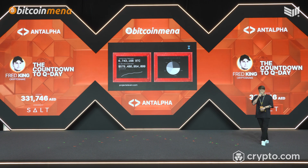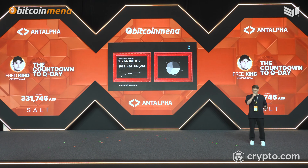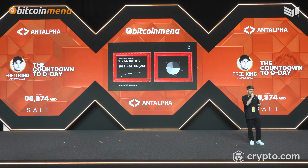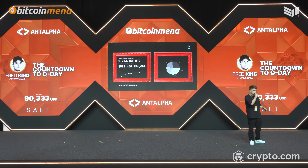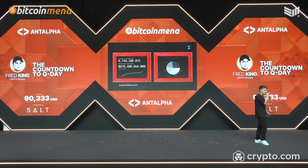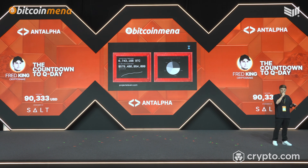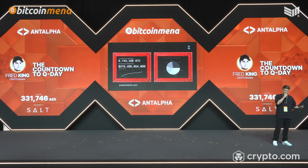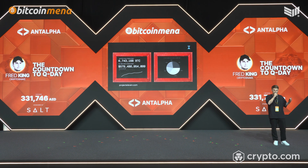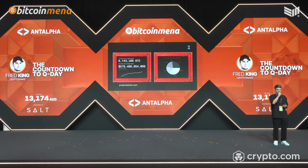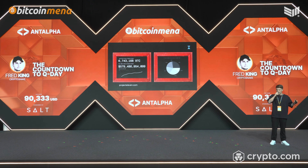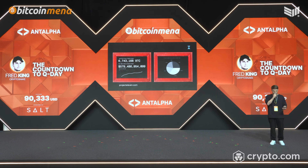The good news is most modern wallets use native SegWit addresses. They automatically generate a new address for each receiving transaction, keeping your public keys hidden until you spend. So don't spend. Don't share your public keys and don't reuse addresses. Keep your privacy tight and stack sats quietly.